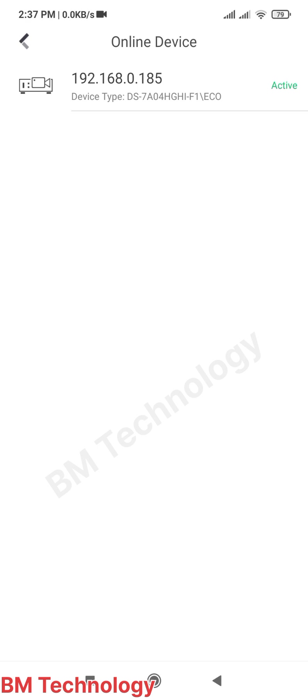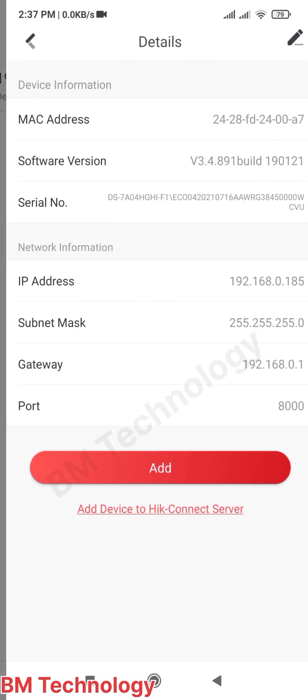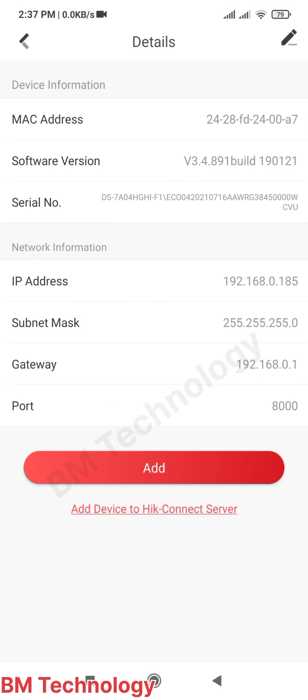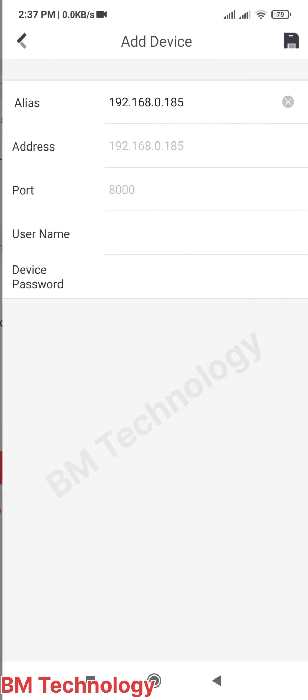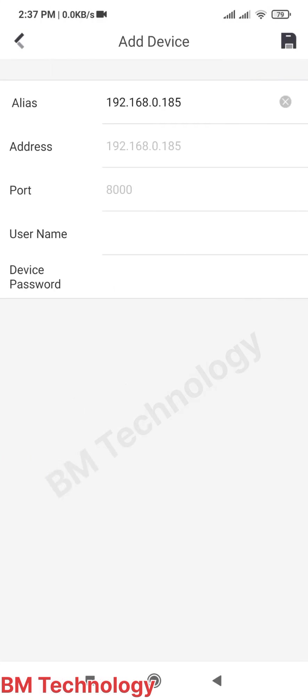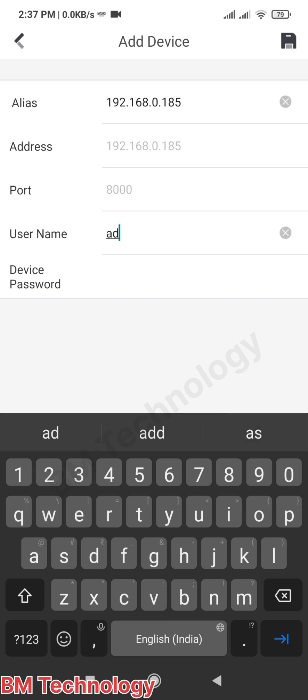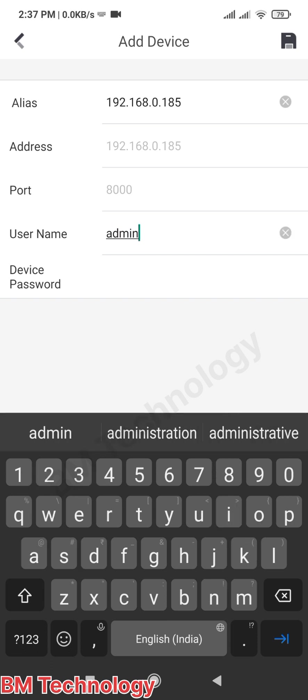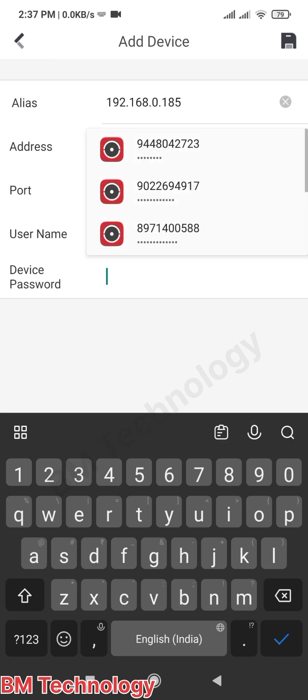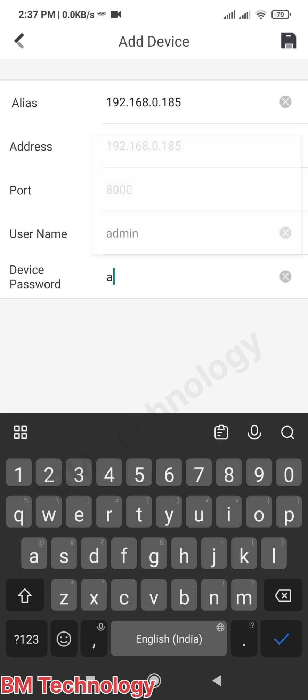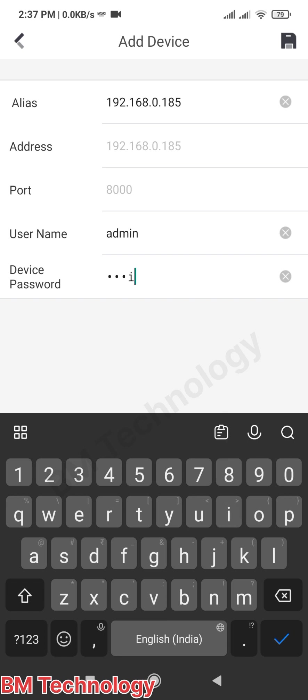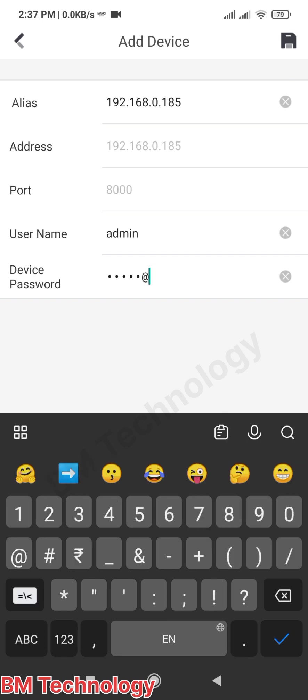This setting is only for local area network. Click Add, then type your DVR username and password. After this step, save the settings - you see on top the Save option. Then save.